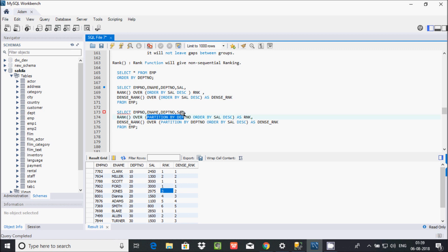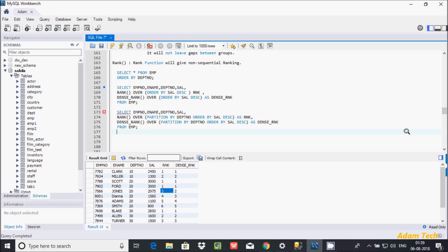I've created RANK and DENSE_RANK partitioned by DPT number in descending order, so highest to lowest salaries are displayed. DENSE_RANK also creates sequence numbers but does not leave any gaps, even with duplicates. I hope this video is helpful to understand RANK and DENSE_RANK functions. Thanks for watching, see you in the next video.